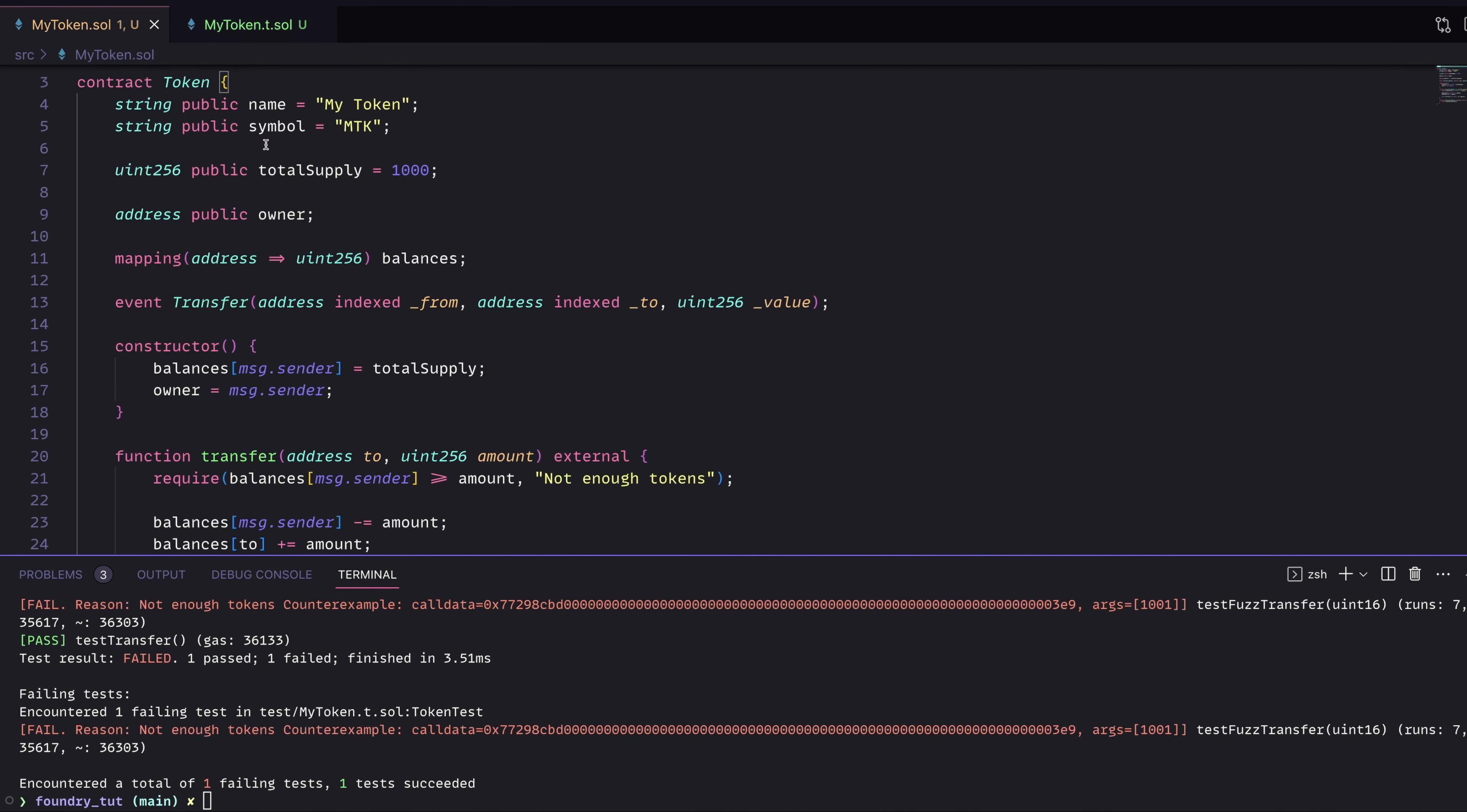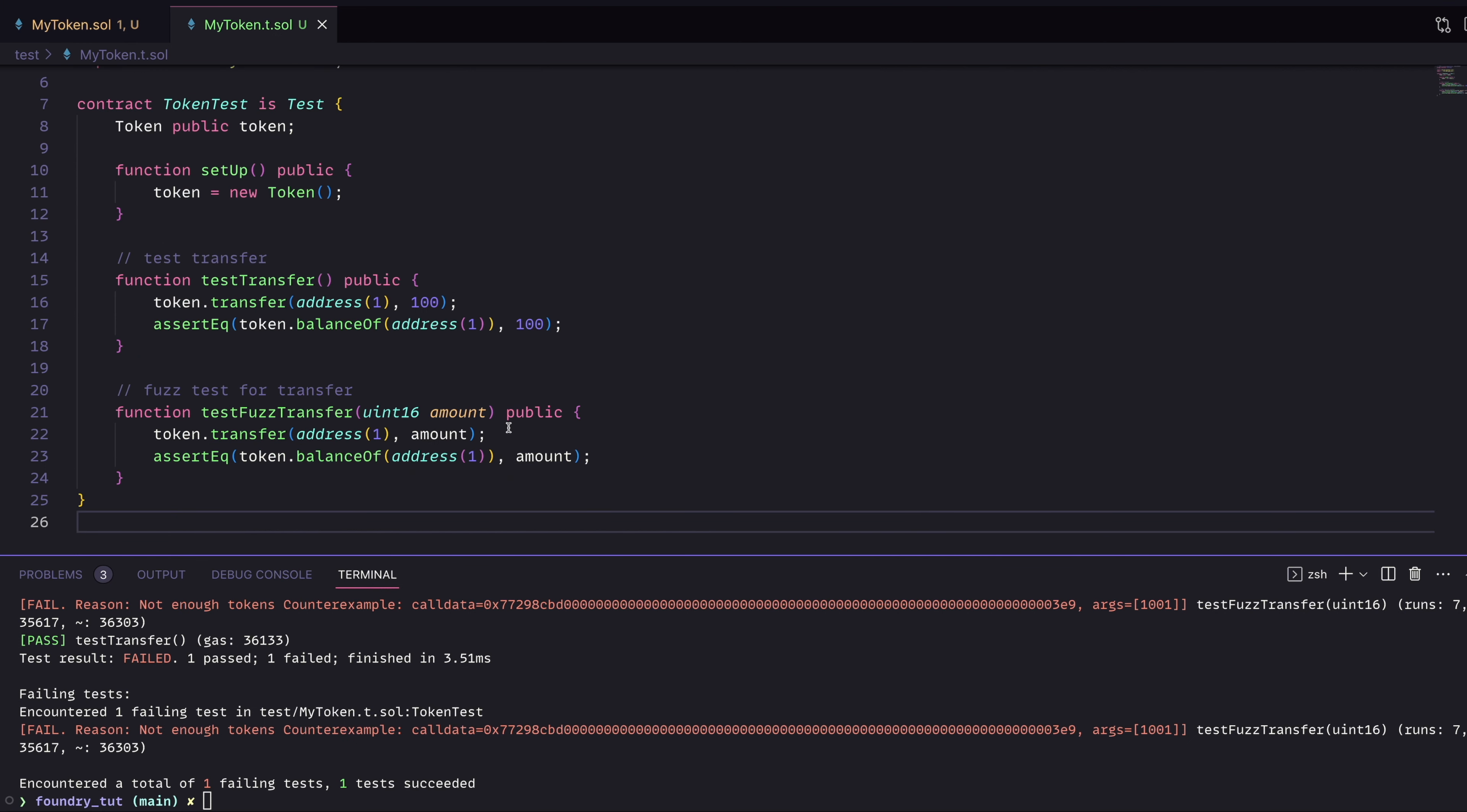And if you remember in our original contract, we said our total supply is 1000. And then we have to have enough tokens to actually do this transfer. So what's happening is we don't have enough tokens to actually call this transfer. How can we get around this problem?